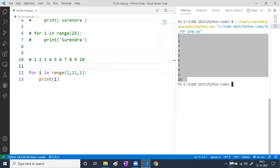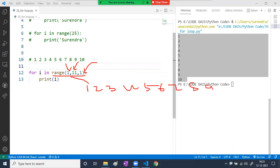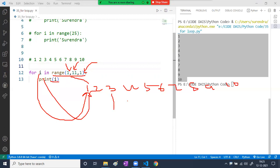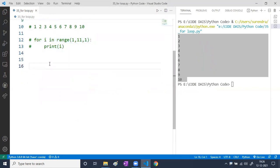The range(1, 11) with step 1 will generate 1, 2, 3, 4, 5, 6, 7, 8, 9, 10. The variable i points to 1 the first time, then 2, then 3, and so on up to 10. When i reaches 11, the condition fails and we exit the loop. So it iterates 10 times.